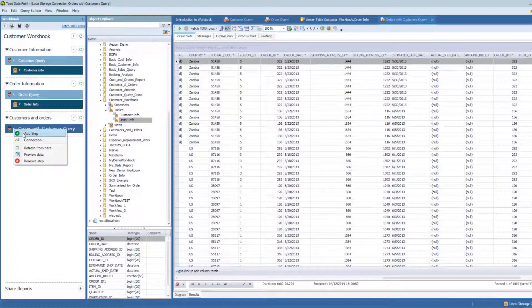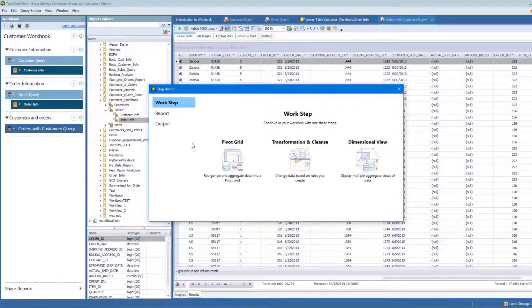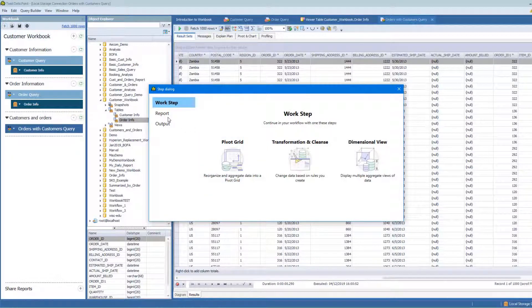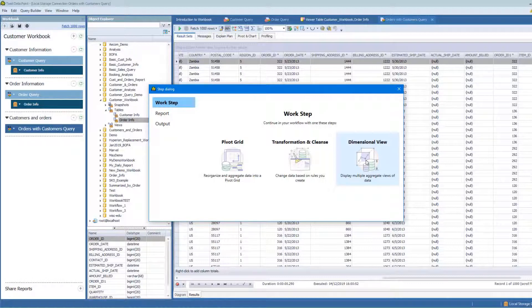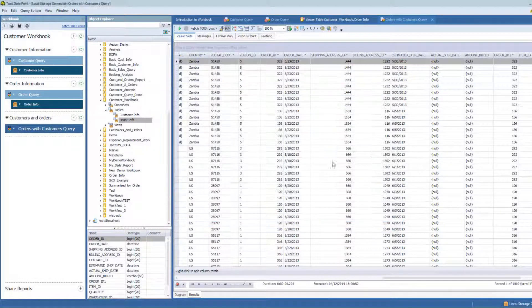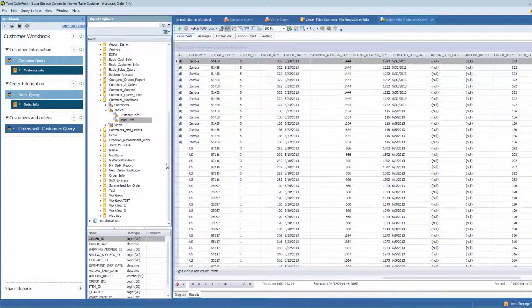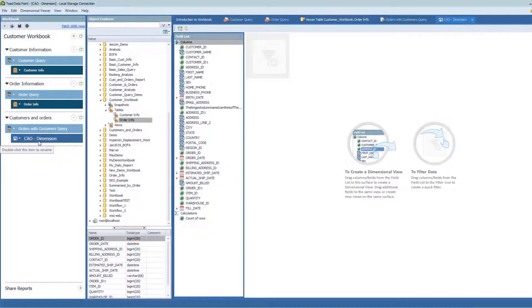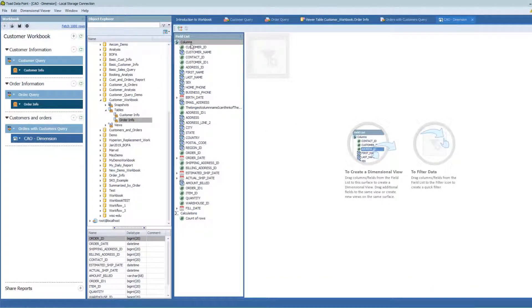One of the ways that I can do a basic analysis: I can do a pivot grid, I can do an output to Excel. But I can also do this item called dimensional view, and this is where we're going to focus today. So when I set up a dimensional view, it's going to open up with all of these fields in it.